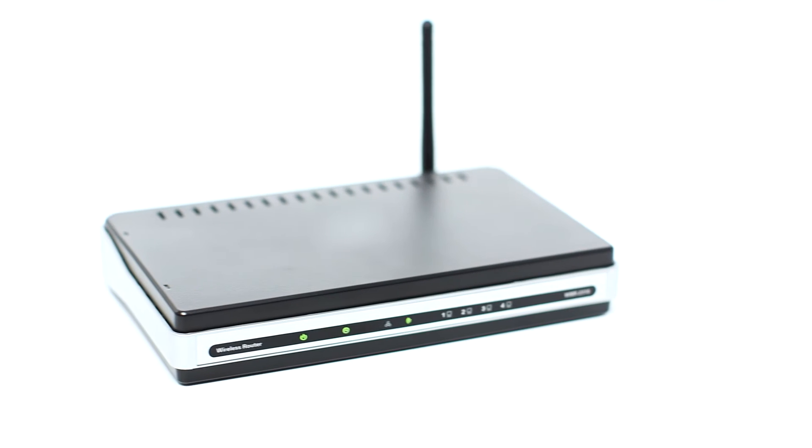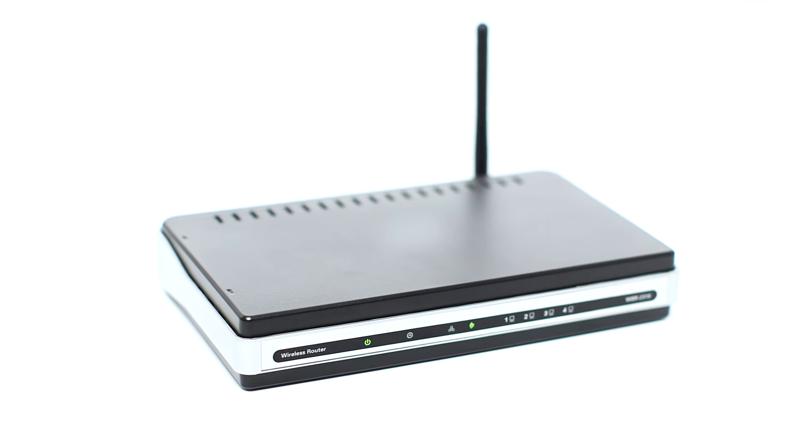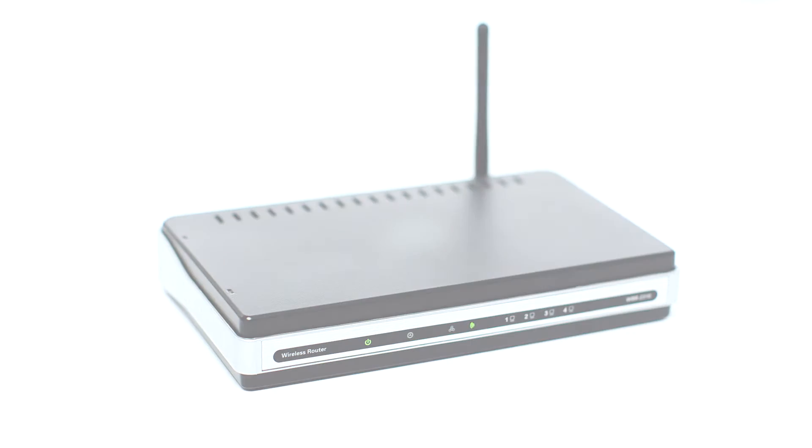Before connecting your printer to the network, confirm that your wireless router is available and properly set up. Also, confirm that your computer is connected to the network.